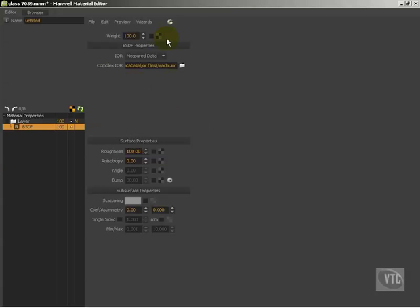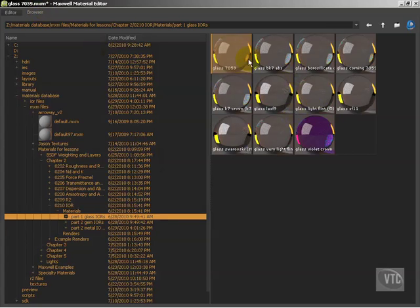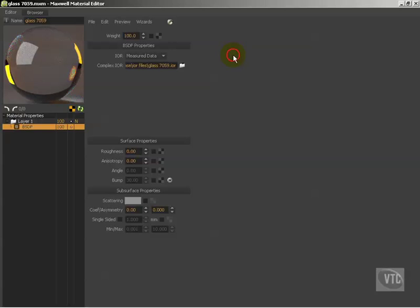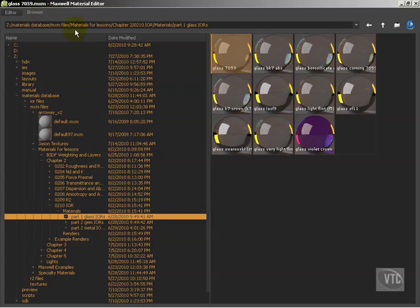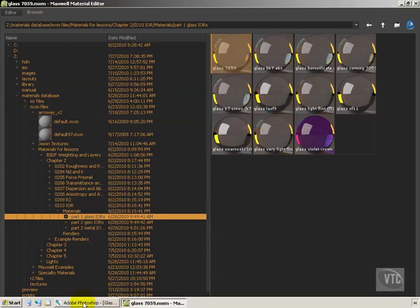Now we have created a complex IOR-based material. You'll notice that roughness, anisotropy, and angle are still available to us along with this complex IOR. Let's go over and look at some materials I've already prepared the same way. This is a glass material — I have glass 7059 IOR loaded, which is just one of many in the library. These are real glasses found in the real world with very specific numbers.